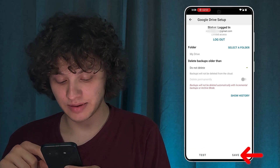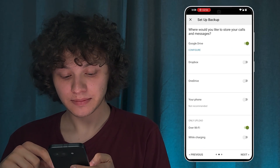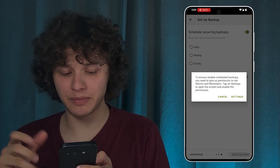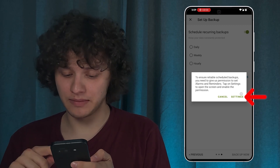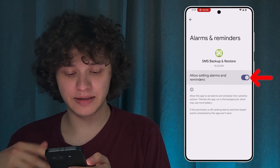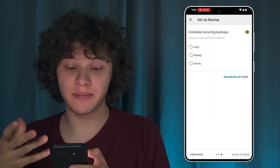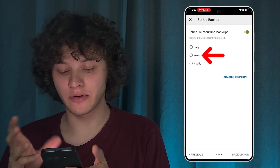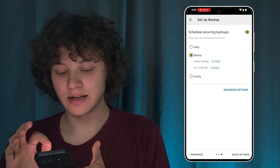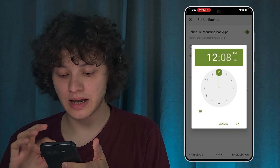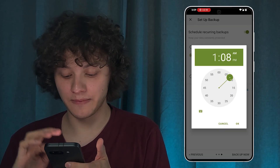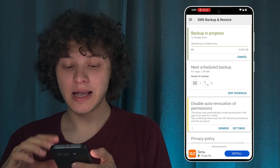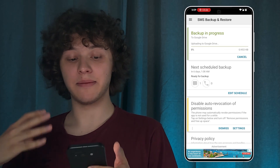Press Save. Now choose how it's going to be uploaded — over Wi-Fi or while wall charging. Let it be over Wi-Fi. Press Next. Go to settings and give all the necessary permissions. You can set up recurring backups — daily, weekly, or hourly. Let it be weekly, every Sunday at 1 PM. Press OK.